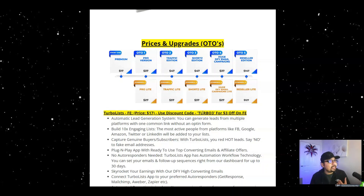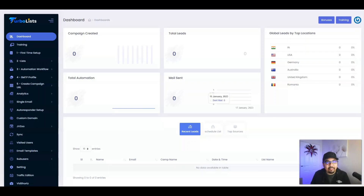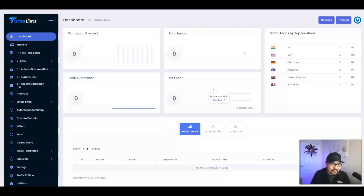Now I'll take you through the entire training module, then come back to cover the pricing and OTOs, key benefits of why you should get Turbo Lists, my bonuses, and then we'll go through the sales page. I'll hand over to Ram Rawat, the vendor, to explain the members area.